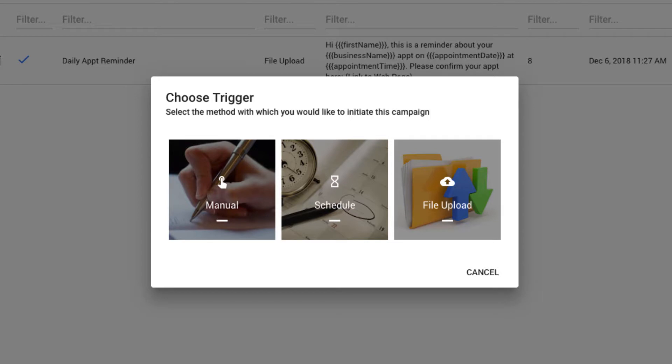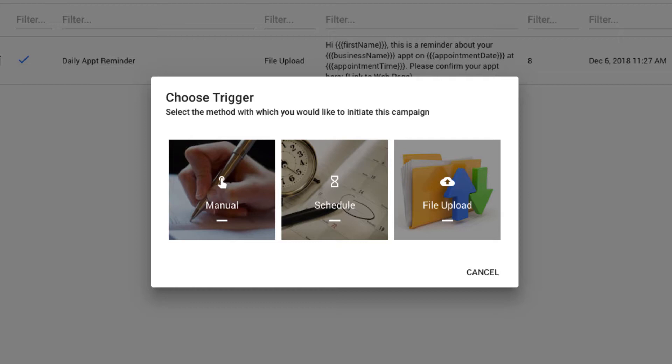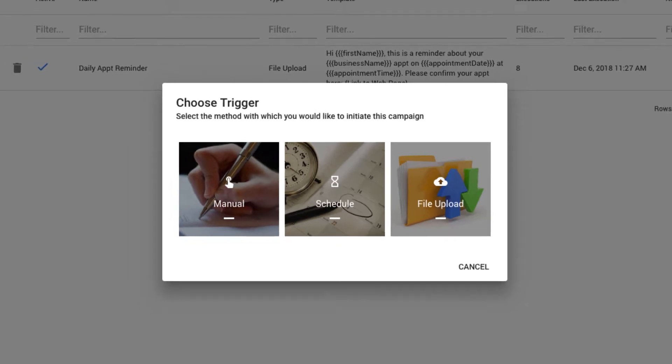An example of each might be a manual campaign where I want to immediately notify all of my customers about a holiday sale this weekend, or a scheduled messaging campaign where I can filter all of my contacts for just those tagged as employees and schedule an HR announcement to be delivered on Monday when they come to the office, or a file upload campaign for an appointment reminder message. Using an SMS template with wildcard fields, I can create a campaign where it will be triggered when I upload a file each afternoon for all of tomorrow's appointments.